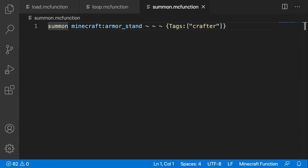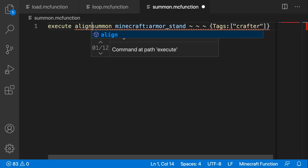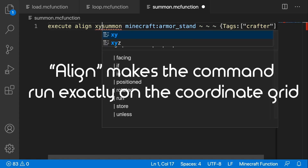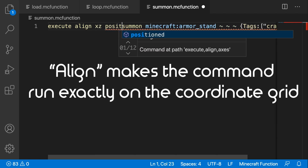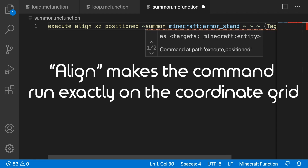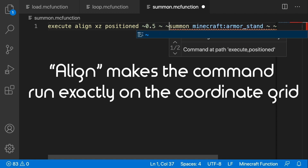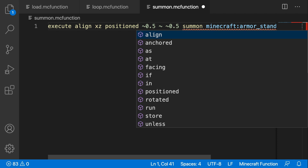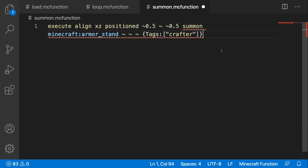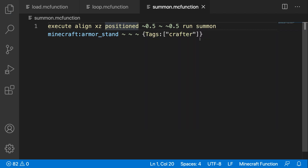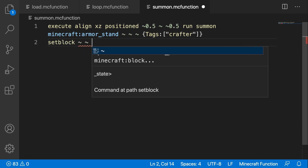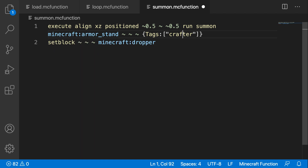Just to make sure it's aligned in the center of the block, I'll use execute, then align xz, then positioned offset a little bit on the x and z axis. This ensures the armor stand is actually in the center of the block. Then I'll run the summon command. Once I have the tagged entity summoned, I'll do a setblock command and set a dropper at the position of the custom crafter, so wherever I run the summon command it's going to place down everything needed for the custom crafter to work.